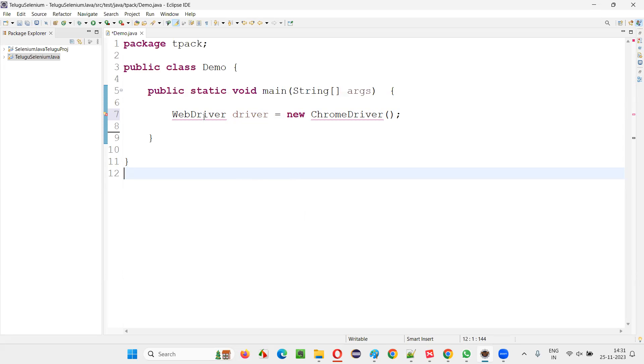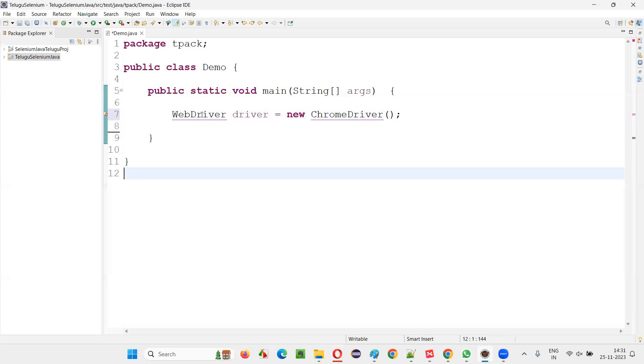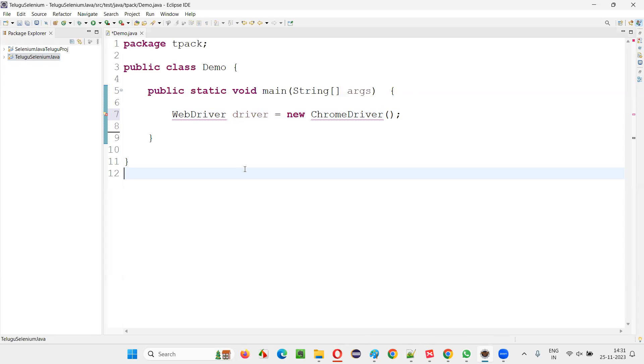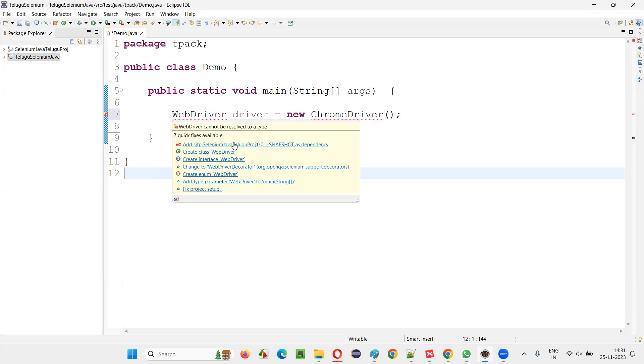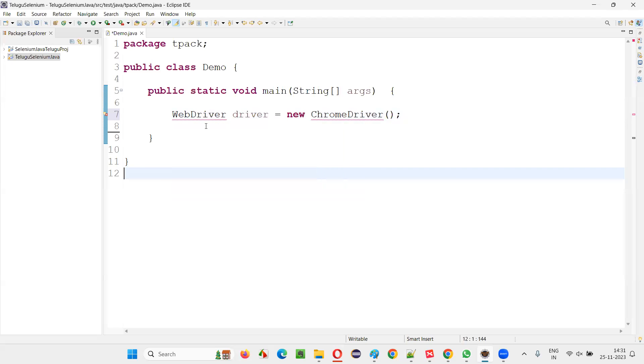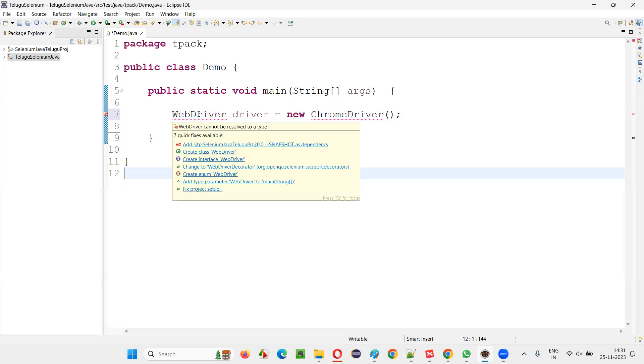When I hold the mouse on this WebDriver, you see, I'm not getting the import statement for importing this WebDriver interface from this already configured Selenium library of this project. Then how to get that? This problem is coming. This should not happen actually. So fairly speaking, when I hold the mouse on the WebDriver, I should get an import statement to import this WebDriver interface automatically because this project is already configured with Selenium library. But still, if you get this problem after configuring also of Selenium library in this project...